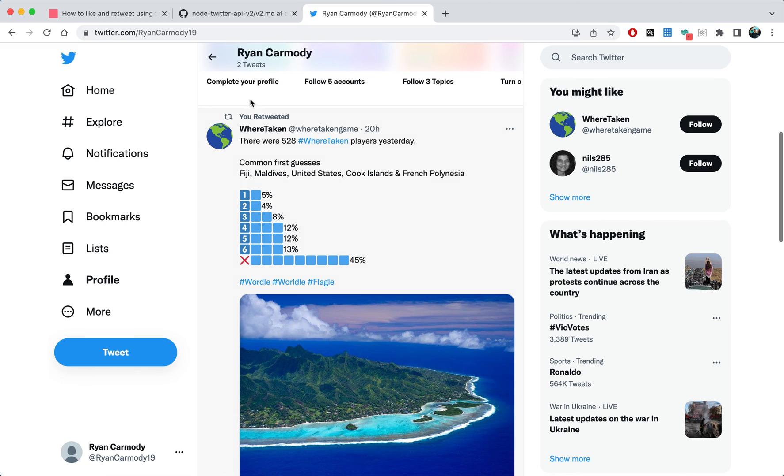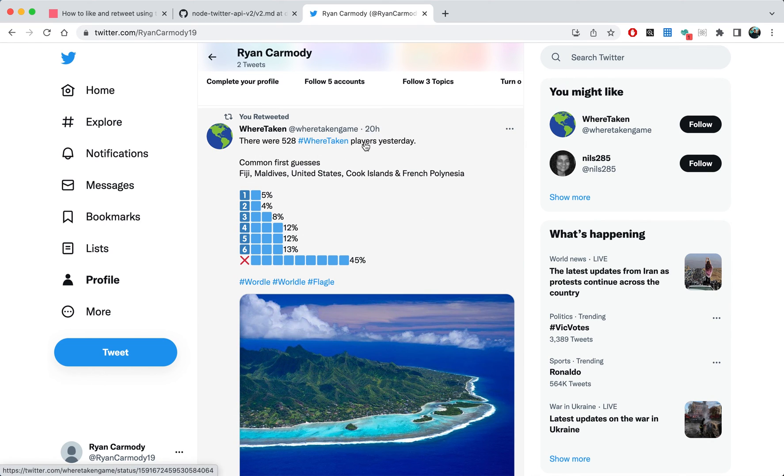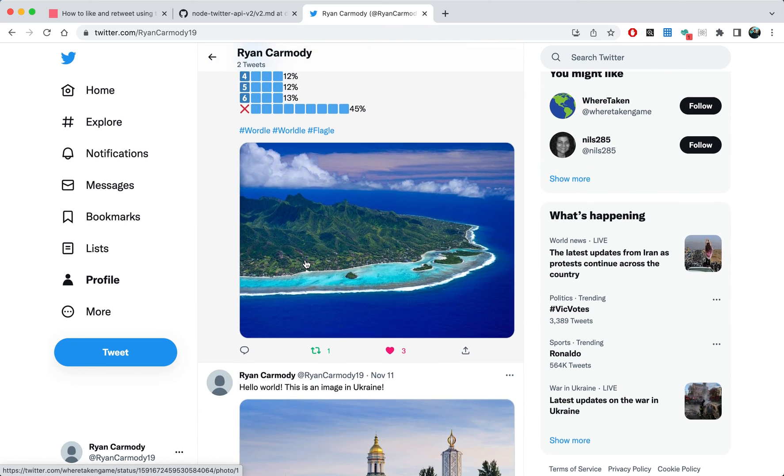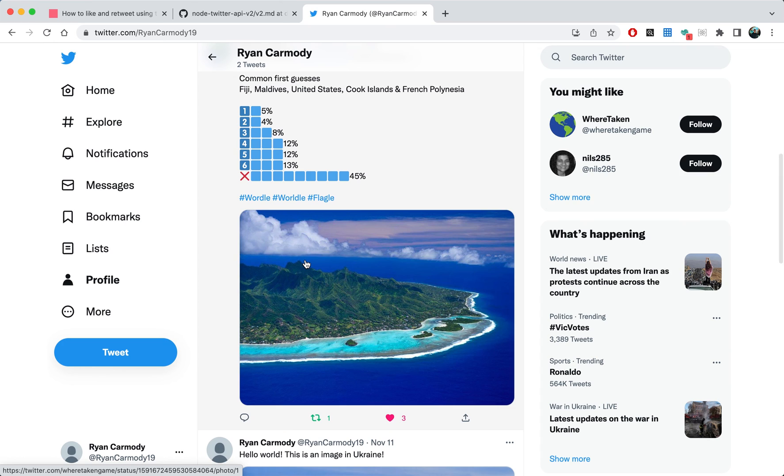Cool, so as you can see it retweeted this one, so it's the latest one. This one tweets every hour, this one was 20 hours ago and it's retweeted it. So that is essentially it and that brings us to the end of the tutorial series of how to make a Twitter bot.